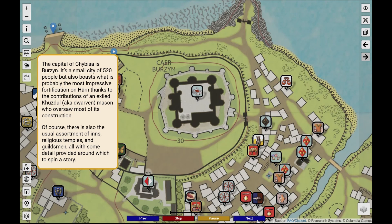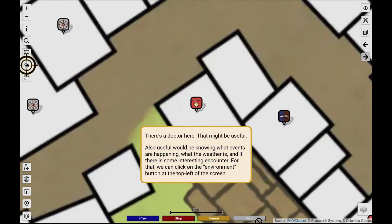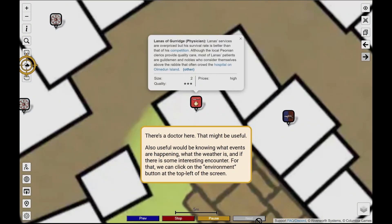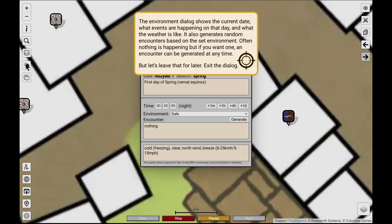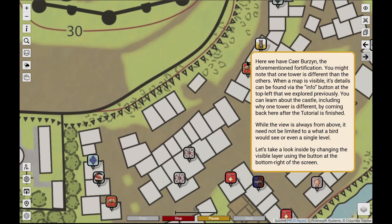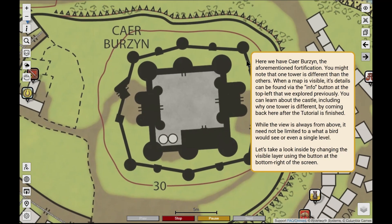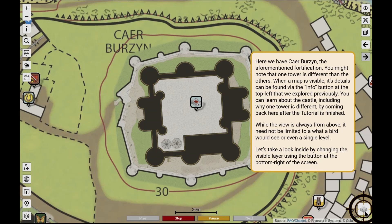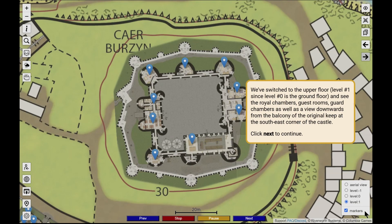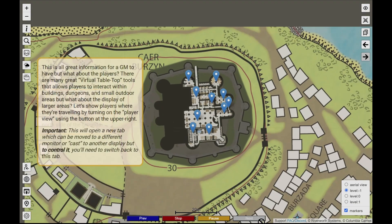There is even information about individual city residents. The world as a whole has weather, and Deity can generate random encounters specific to the current region and the current environment. Some buildings have multiple levels of interior maps, with the ability to view them all.